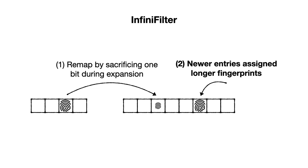But newer entries inserted after expansion can still be set longer fingerprints due to the variable length entry format. This keeps the average fingerprint length longer, and thus the false positive rate more stable.